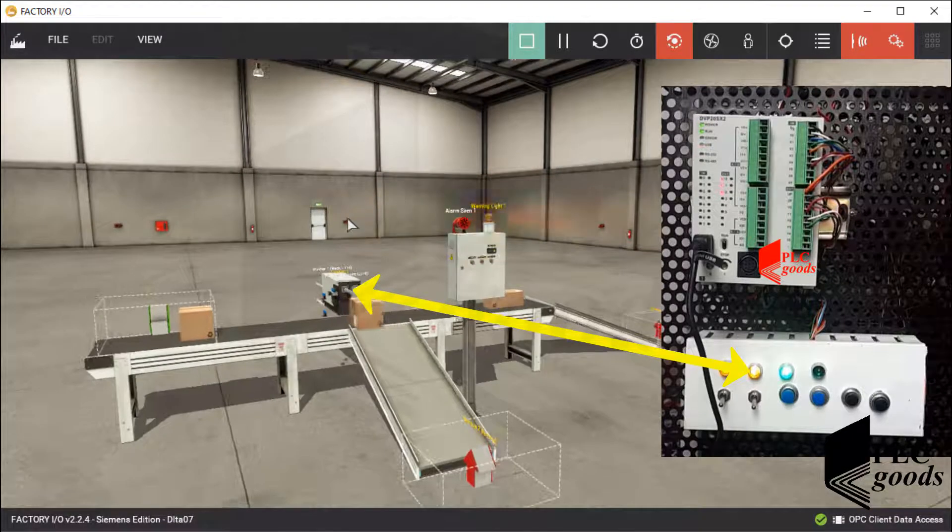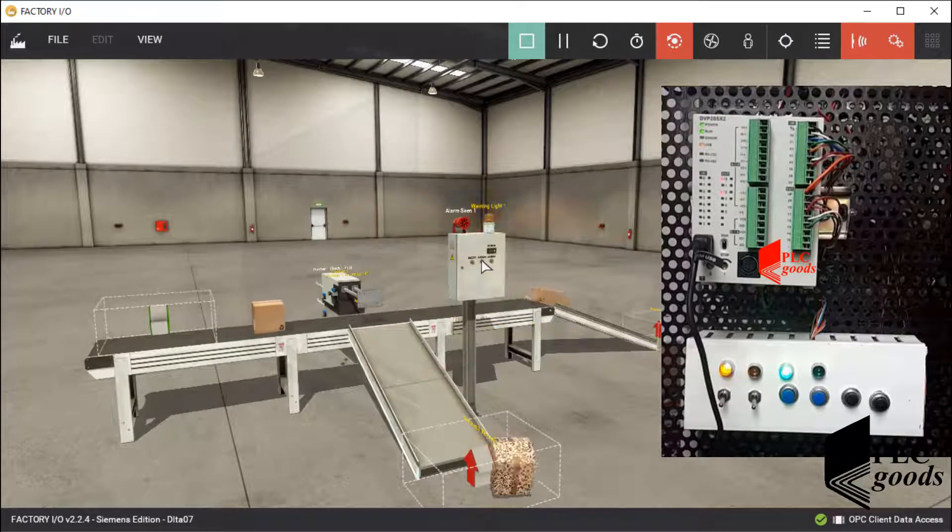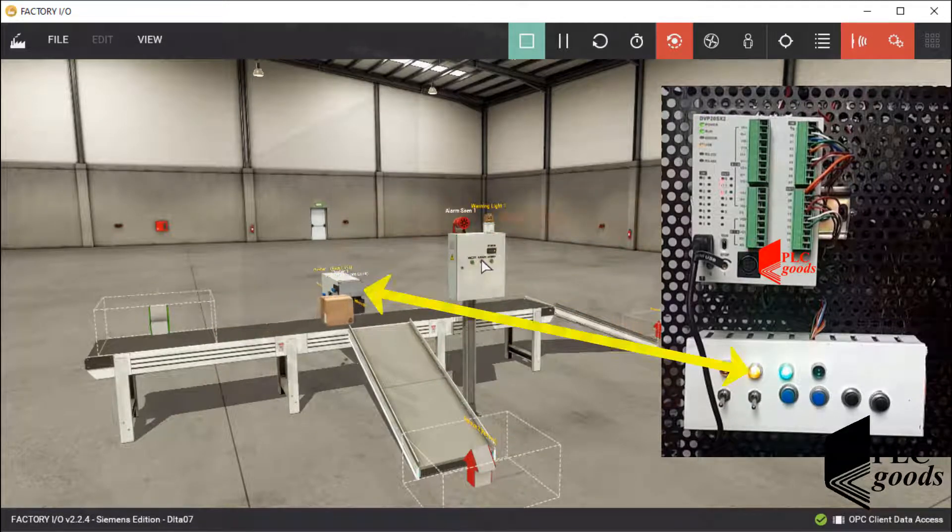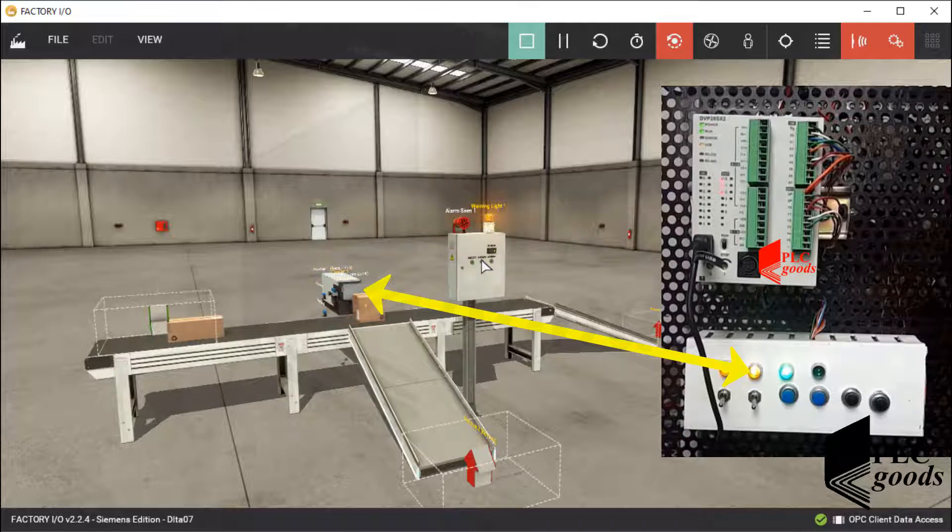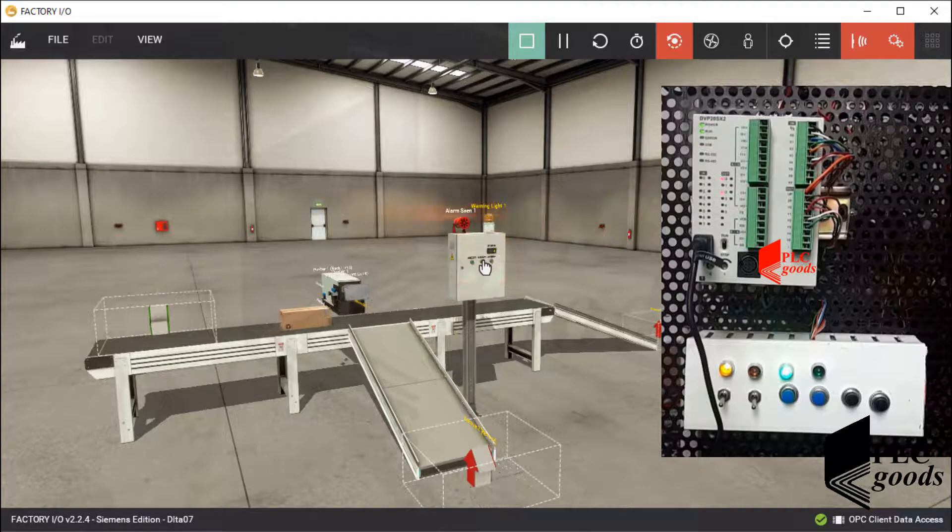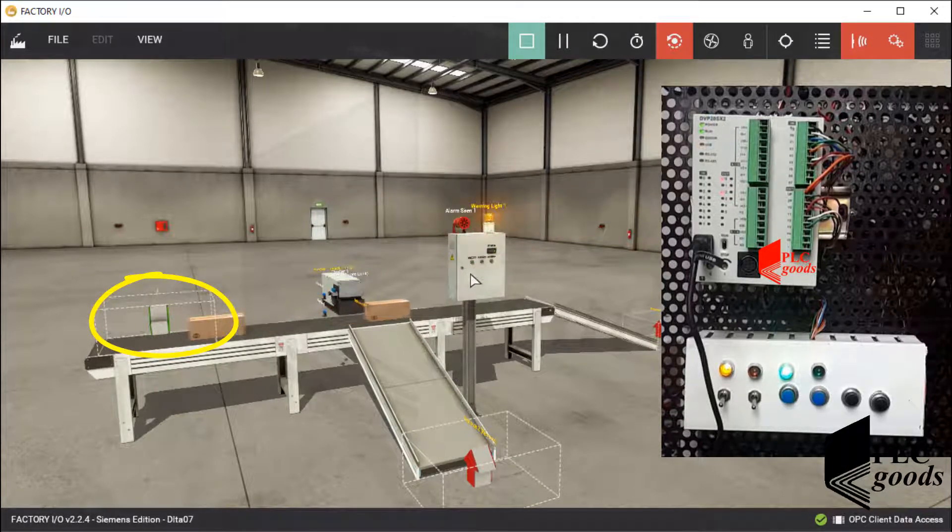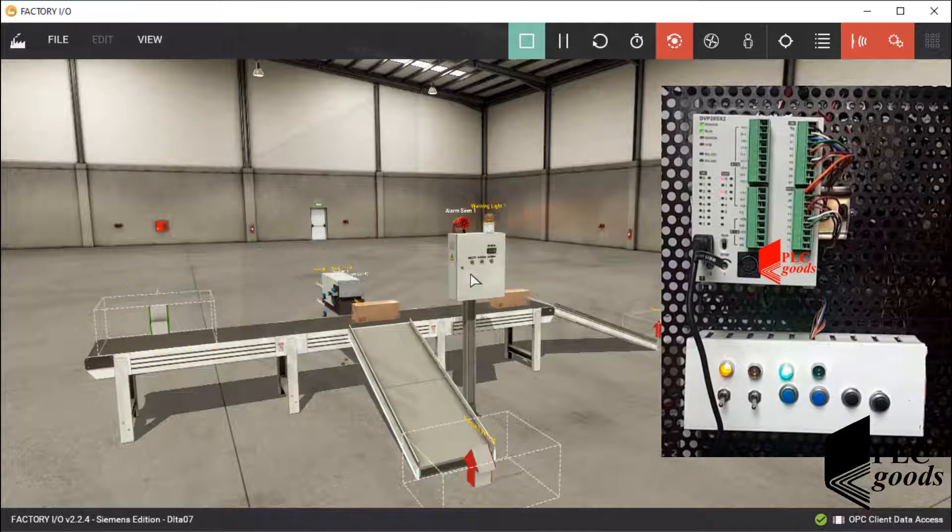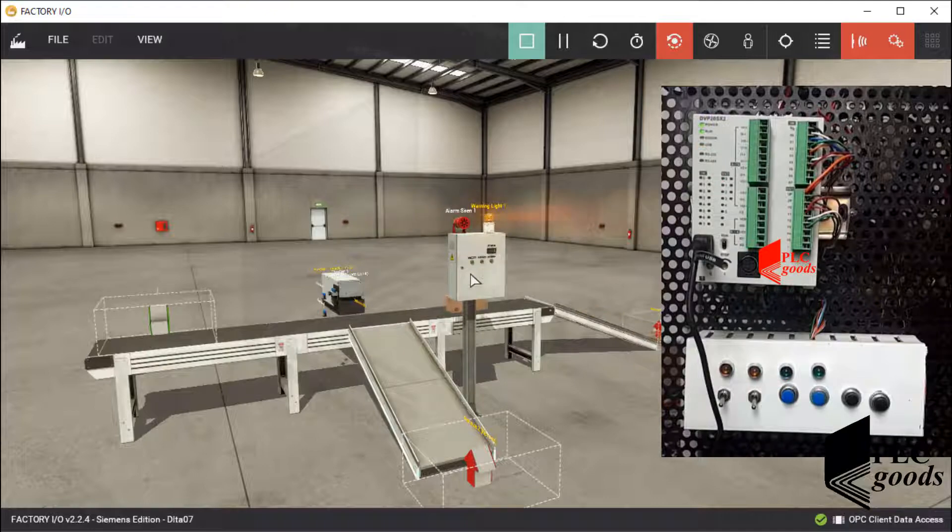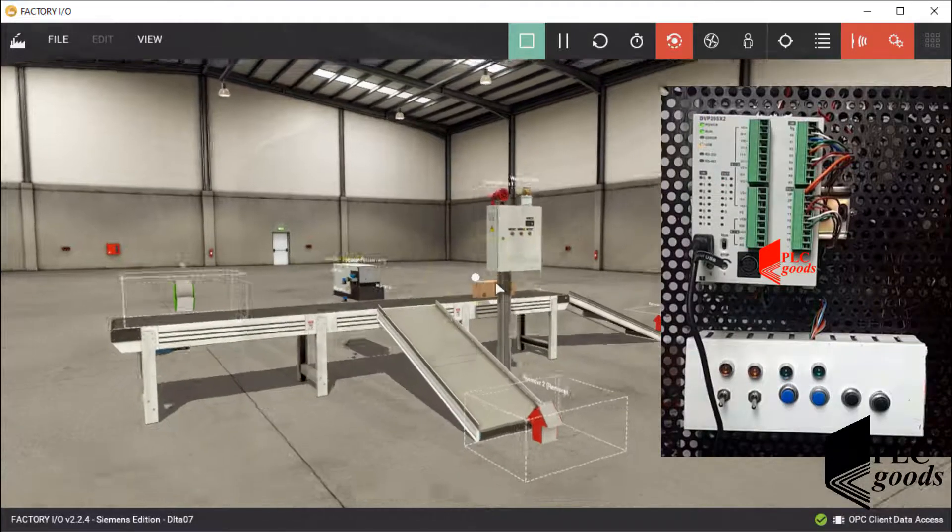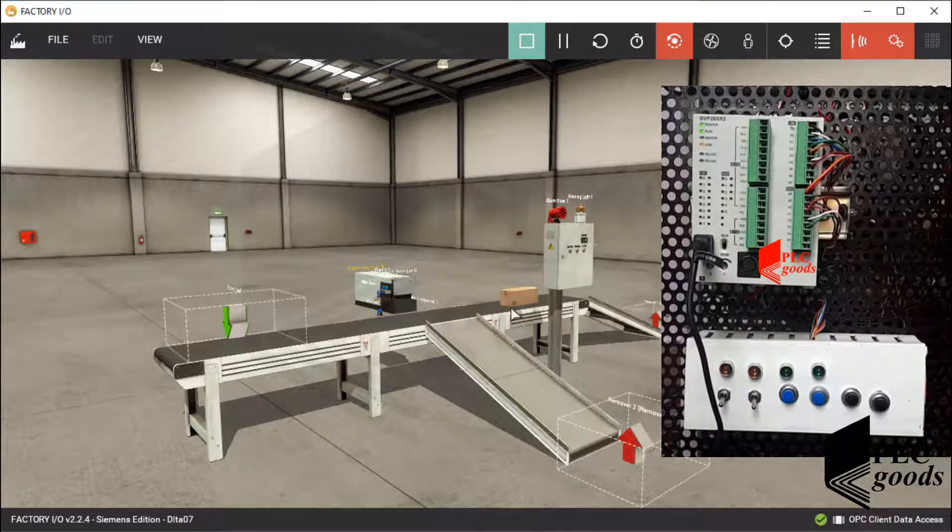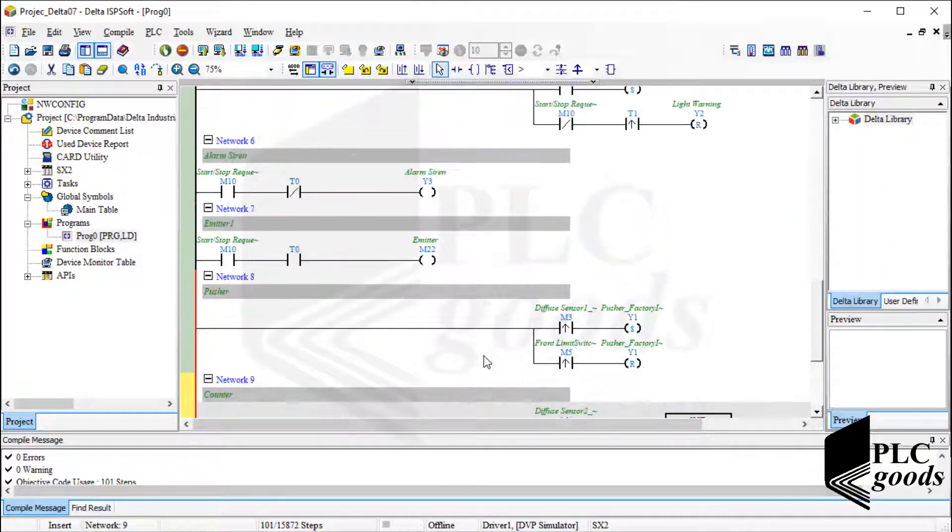I must say a point. Note that there is a little delay between my PLC commands and Factory IO equipment, because of using the OPC server. For example, based on my program, when I press the stop push button, the emitter must be stopped immediately. But as you saw, the emitter hasn't stopped immediately and this box has been inserted. In this simulation, to ensure that there is no box on the belt conveyor, I can increase a timer time in my program from 15 to 20 seconds.